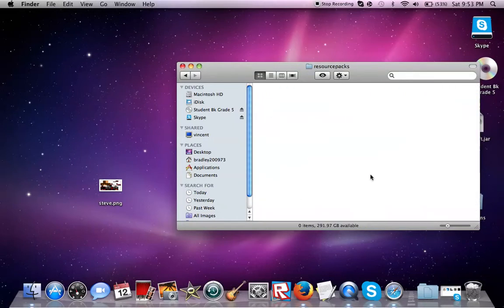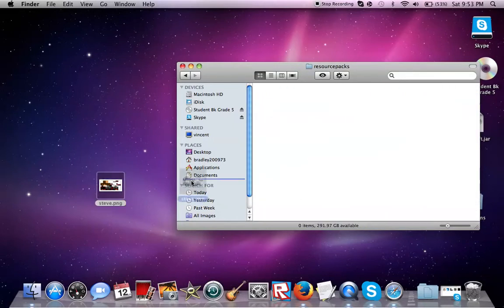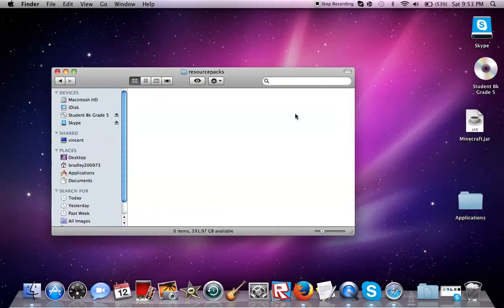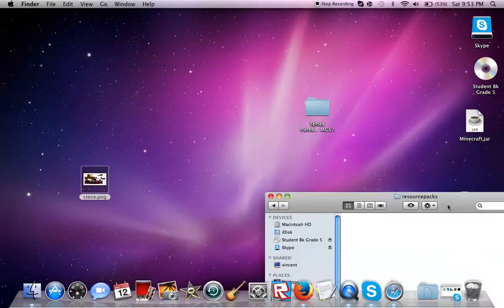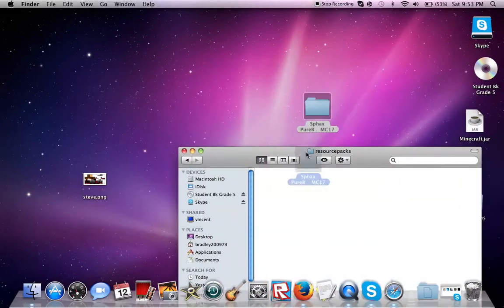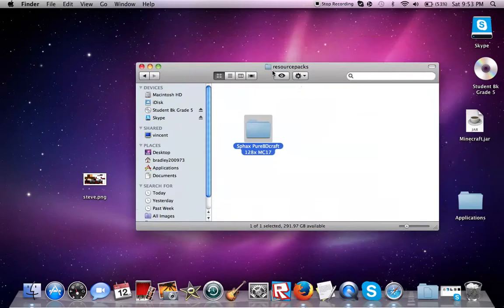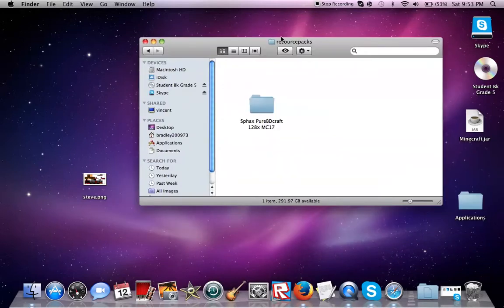Once you open up Minecraft, you're going to open your resource packs folder. Then you're going to drag in your resource pack. Once it's in there, it should be able to work.